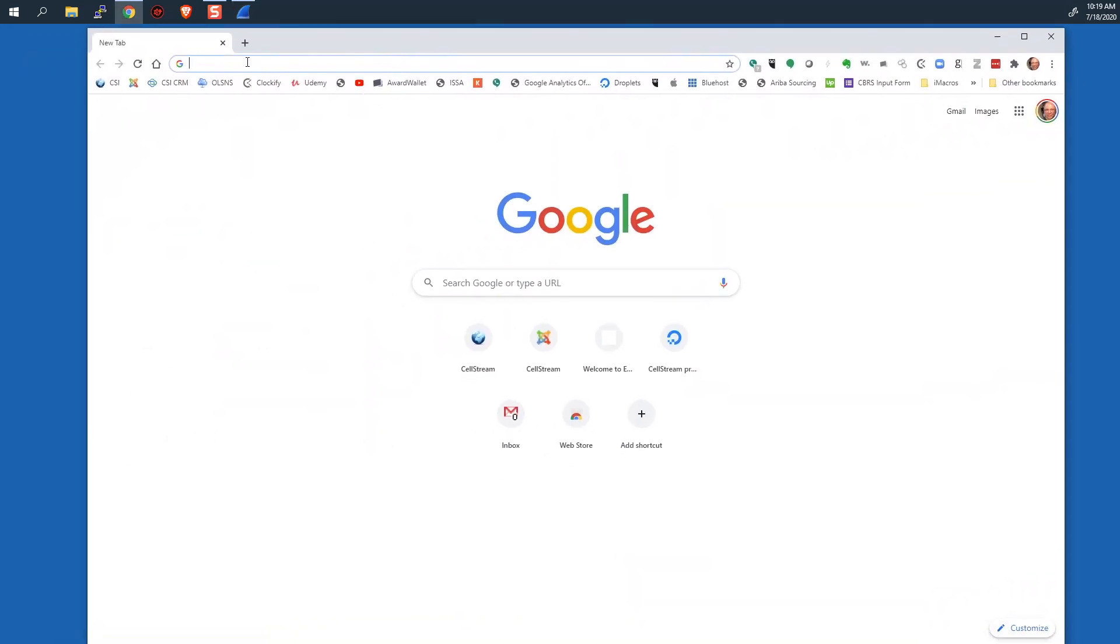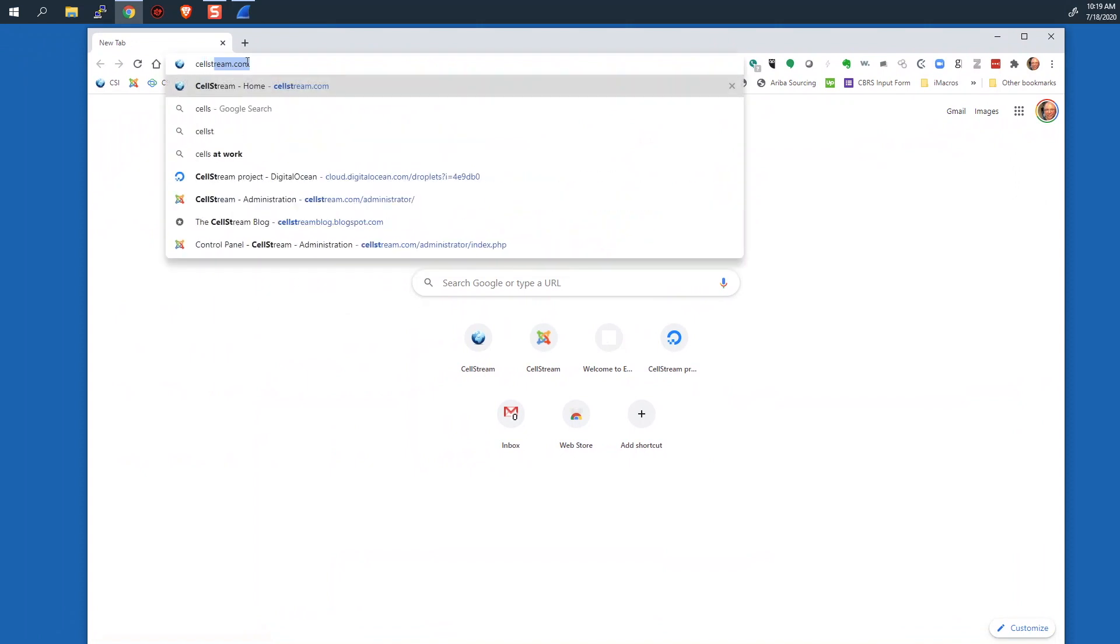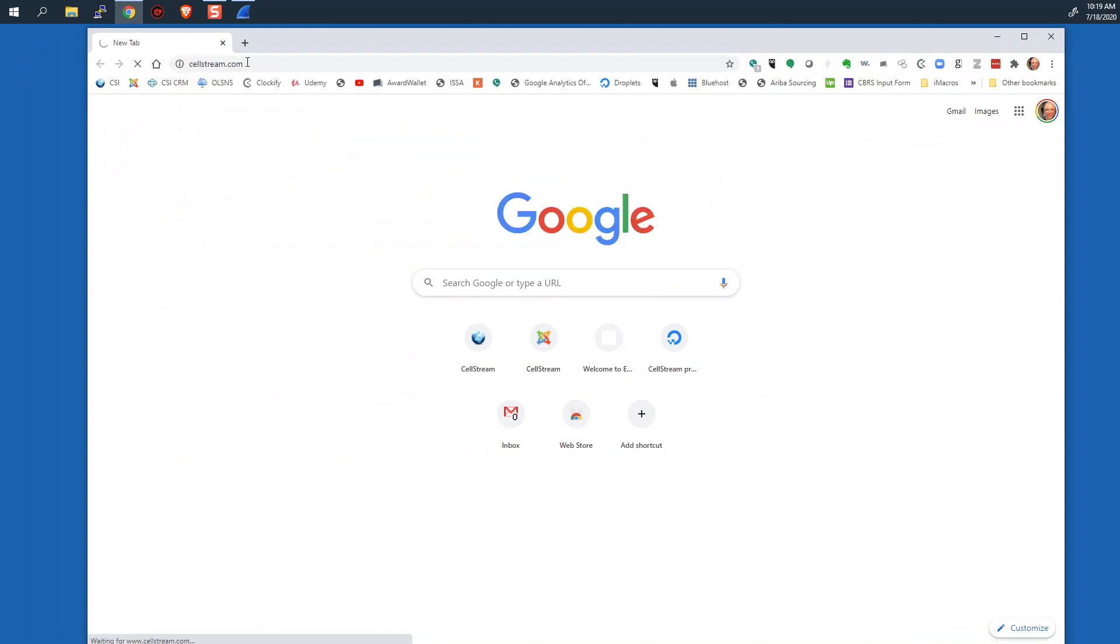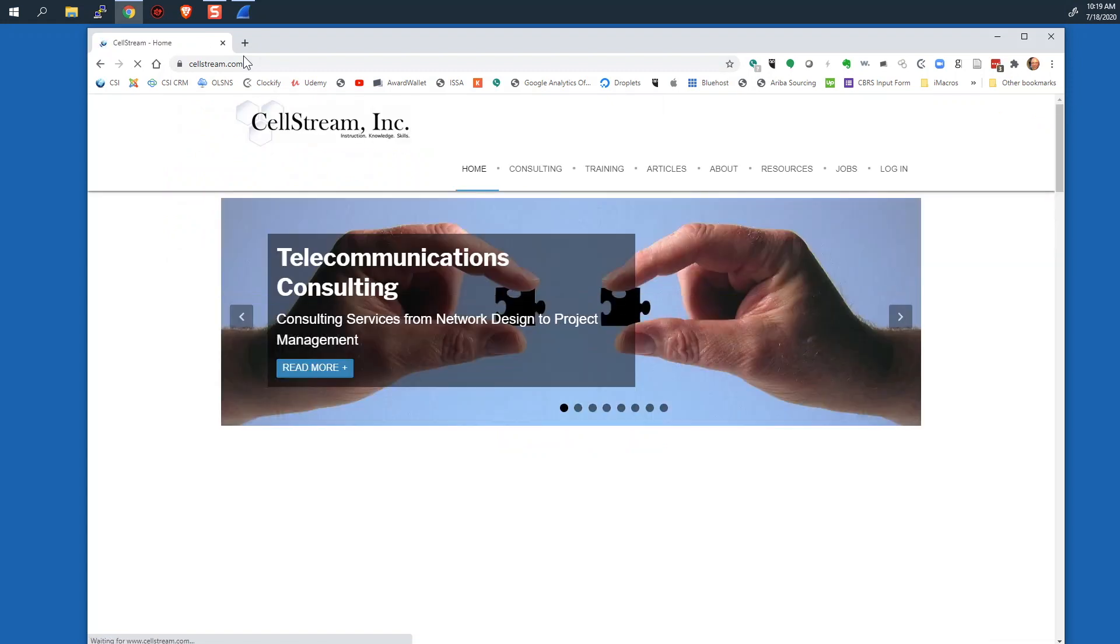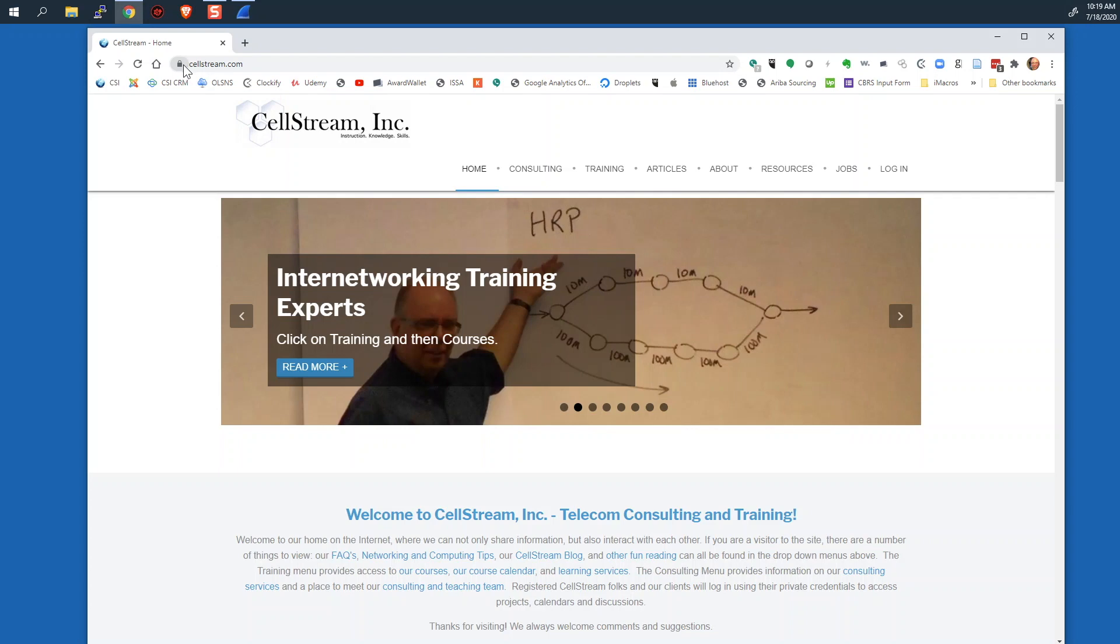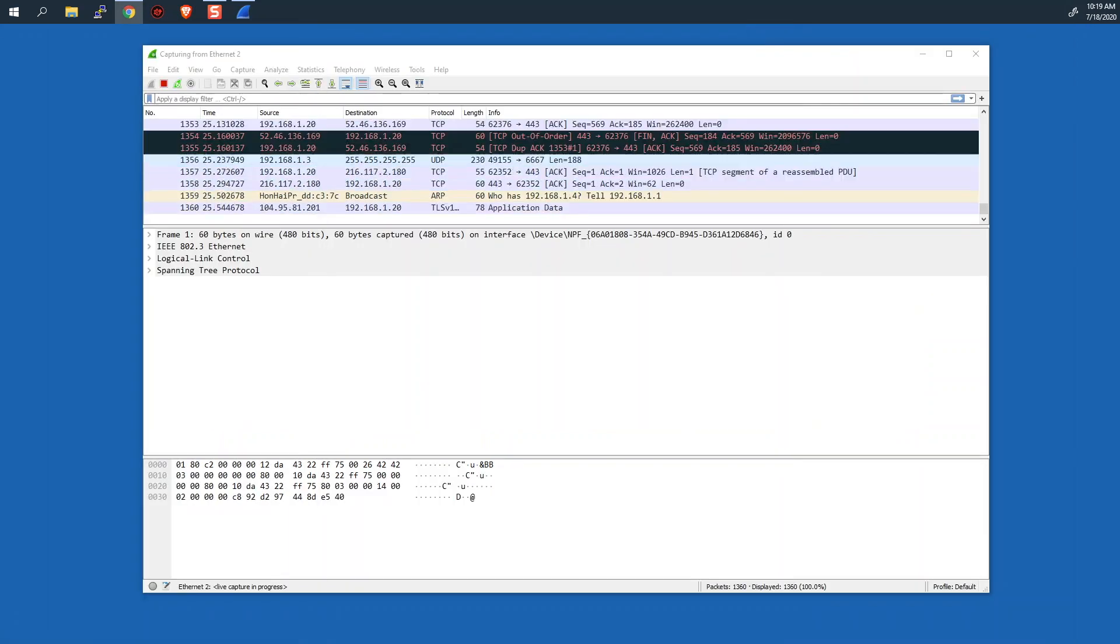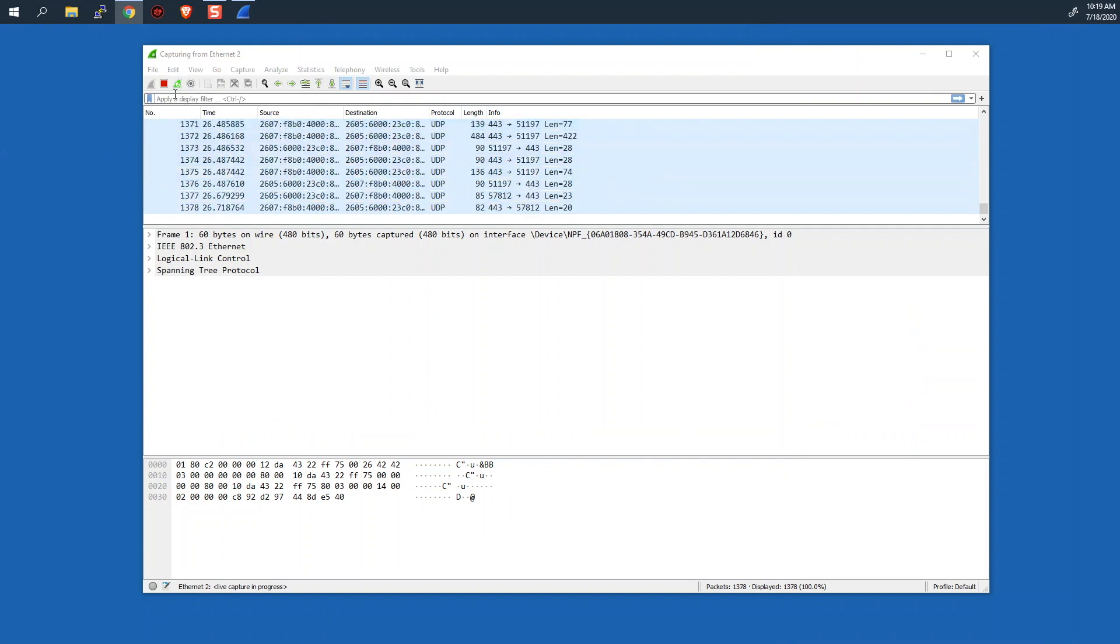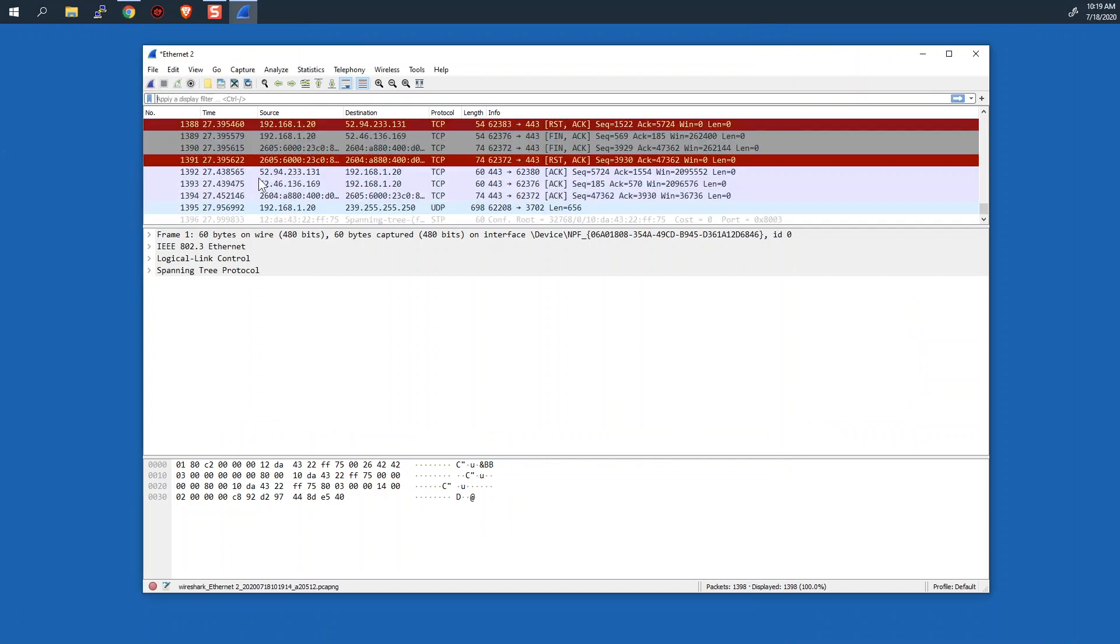We'll bring our web browser over here. We'll go to cellstream.com. So this is the exact same procedure, and we'll let that page complete. You can see that the lock symbol is there.